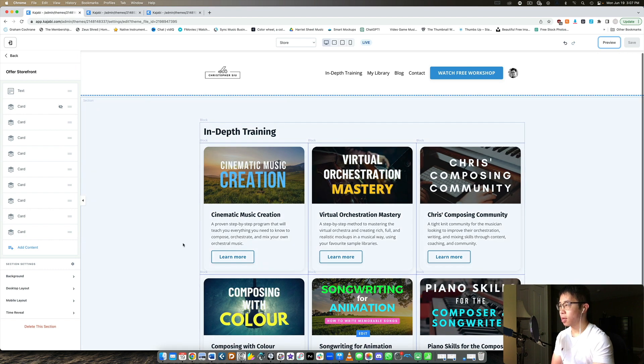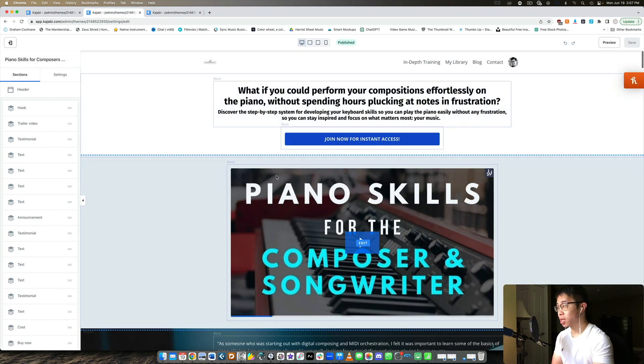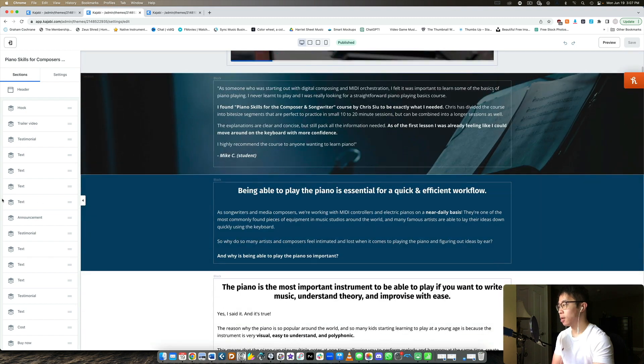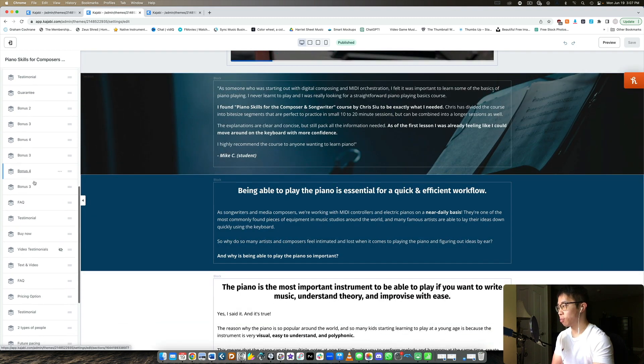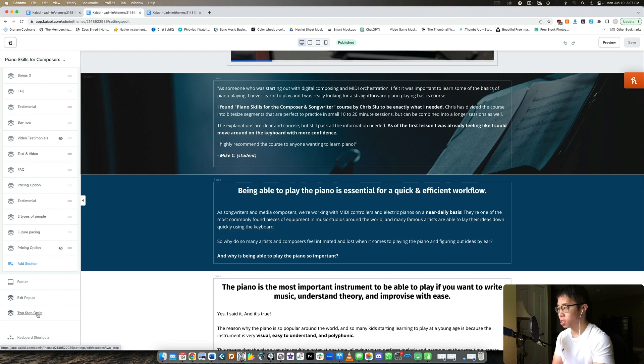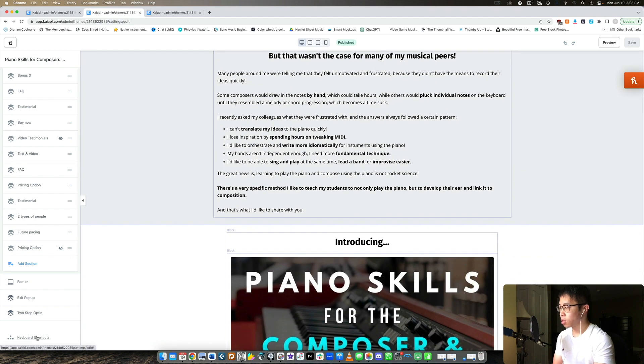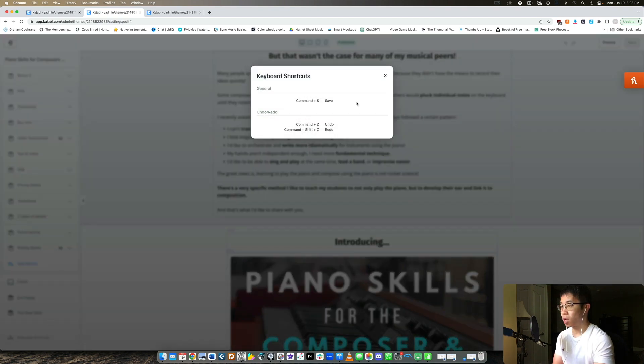And then let me quickly show you what it looks like here on the actual individual sales pages. So it's essentially the same thing, you can see all the different blocks, the different sections you have on the left, footer, exit pop-up and two-step opt-in you can apply this for any landing page which is really cool. Keyboard shortcuts as well.